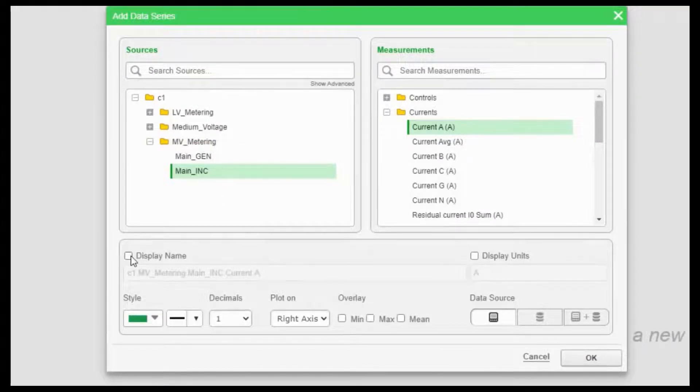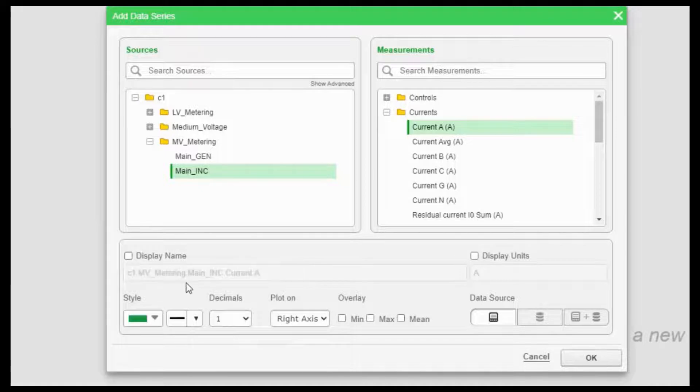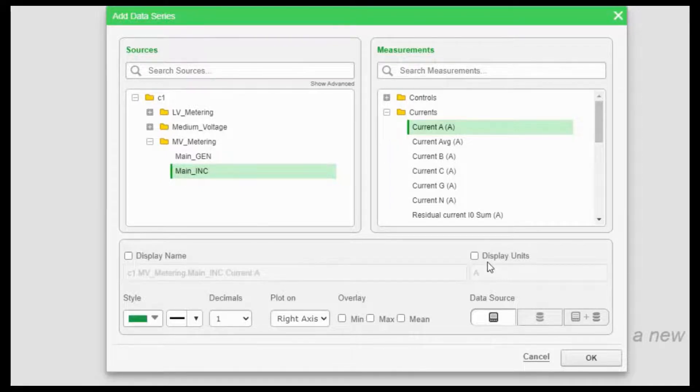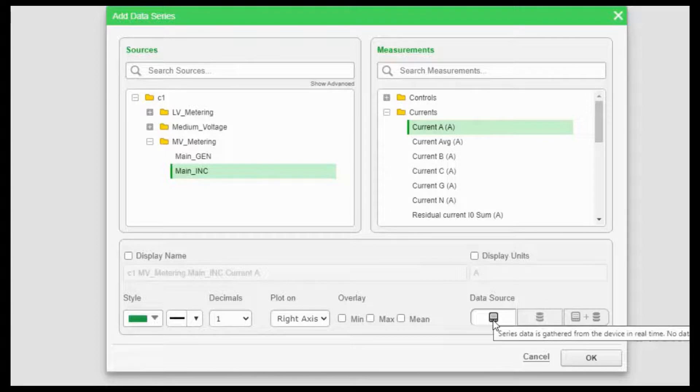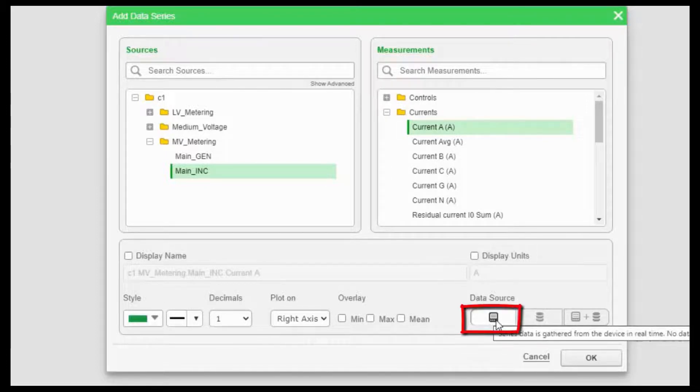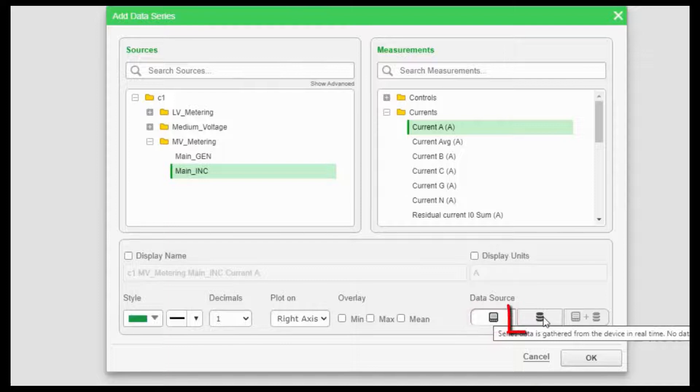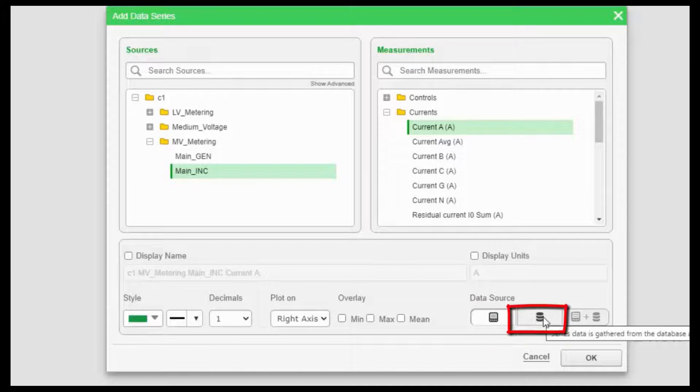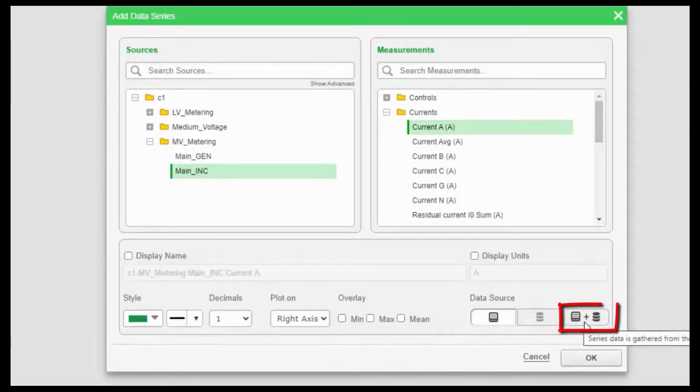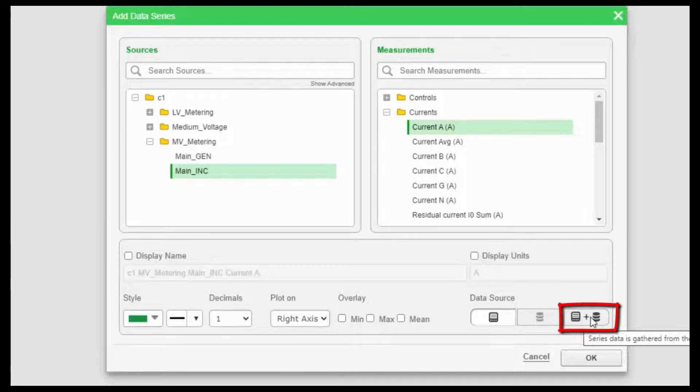You can also choose the display name. If you want to choose a different display name and also choose the display units. On the bottom of this dialog box, you have three icons. The first icon is to gather real time trend. This icon is to gather historical trend. And if you want to have a combination of both, you can click on this icon.